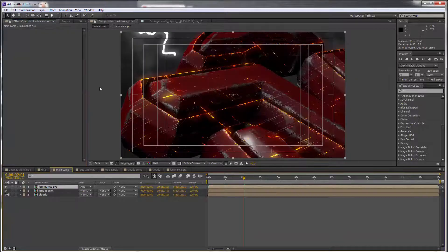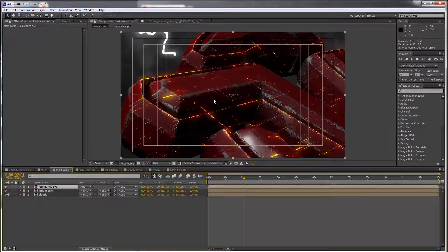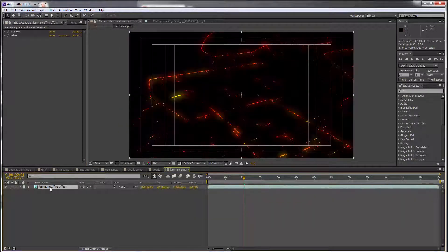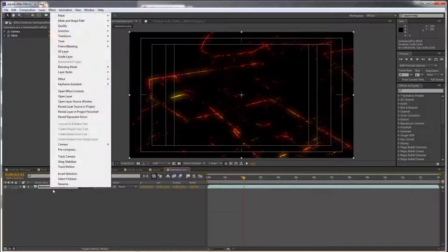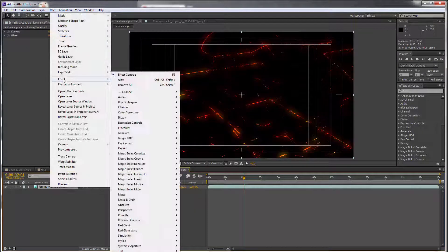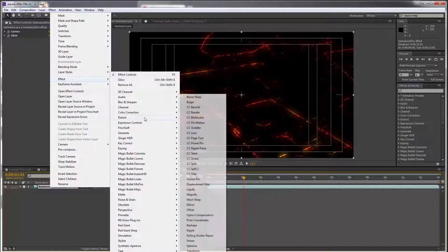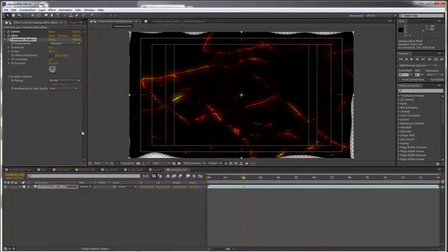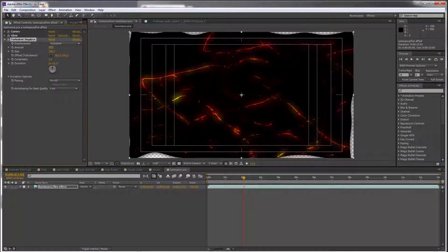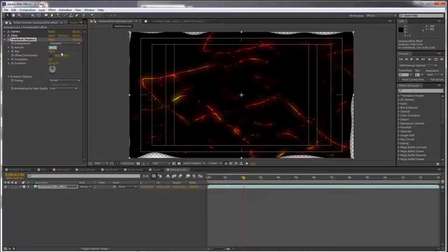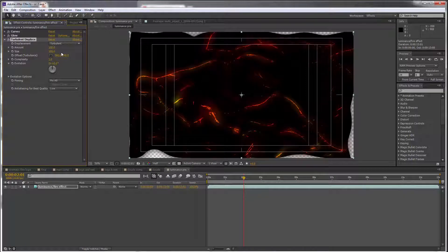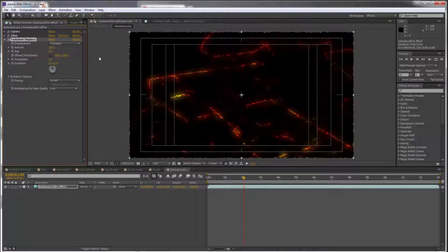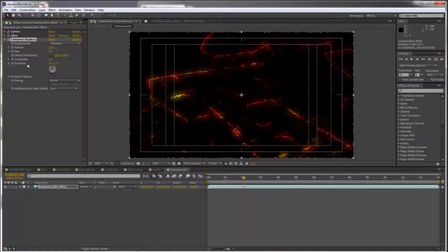In the main comp, it looks like this. Next, we're going to go to Effect > Distort > Turbulent Displace. Let's set the amount to 100 but the size to just 5, and I'm going to add an expression to